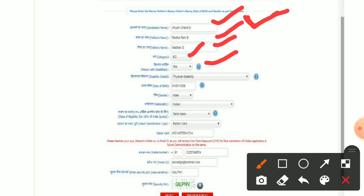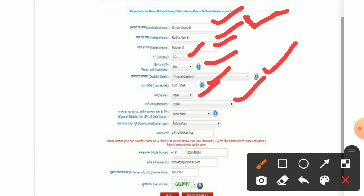People who want to fill in their category rank — if there is a disability, you need to specify from which type it is. You will also fill in your name, date of birth, and nationality status.